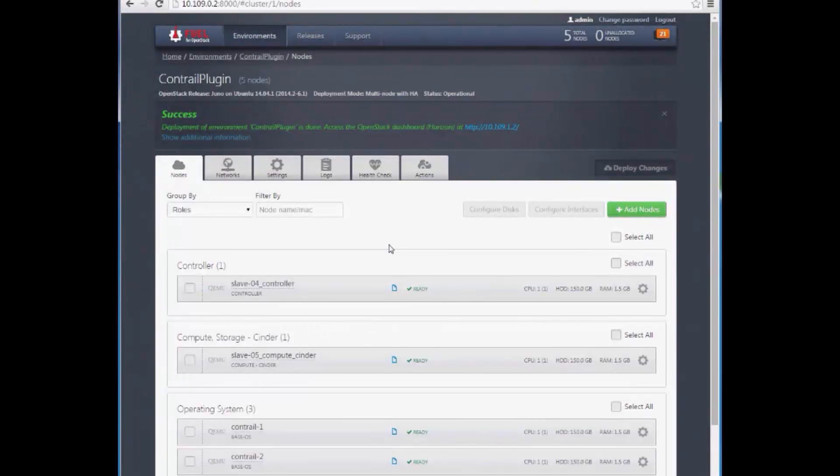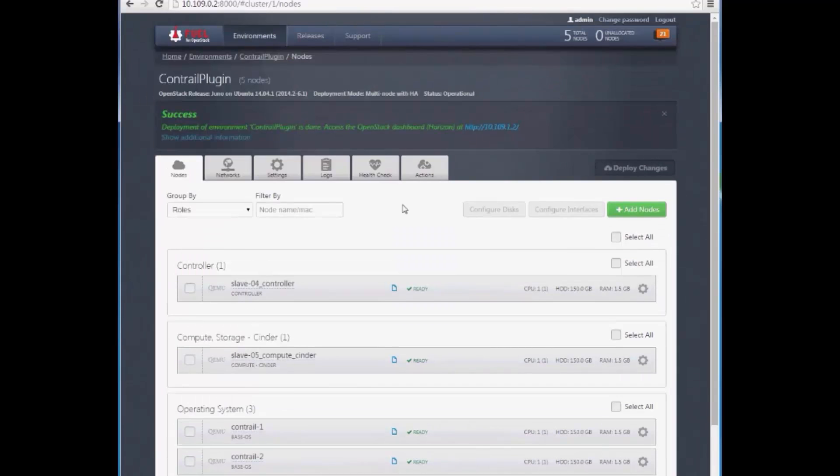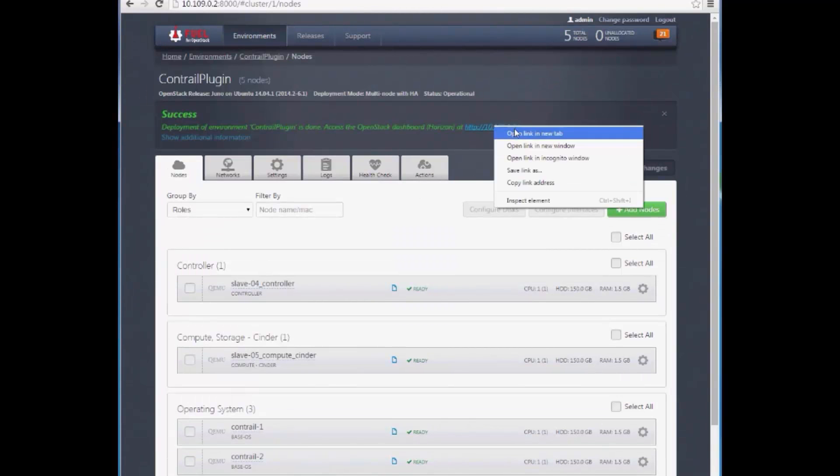We're back with a successfully deployed OpenStack environment. Let's go to the OpenStack dashboard to verify the status.